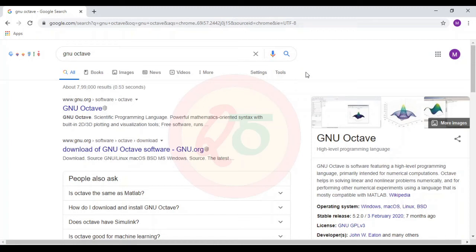Greetings from Quest Zero. Welcome back to the channel. Today we will look into how Octave can be installed in Windows.